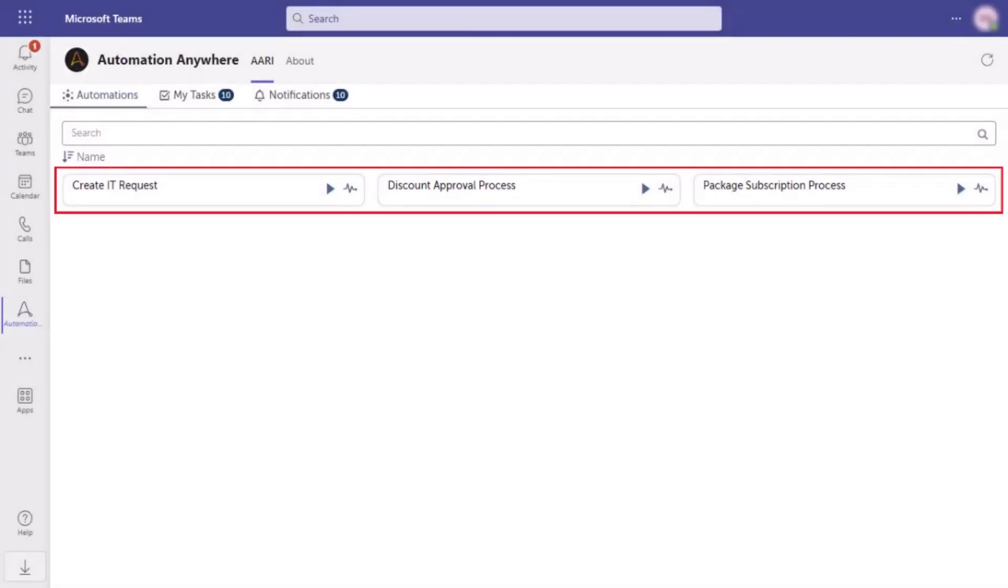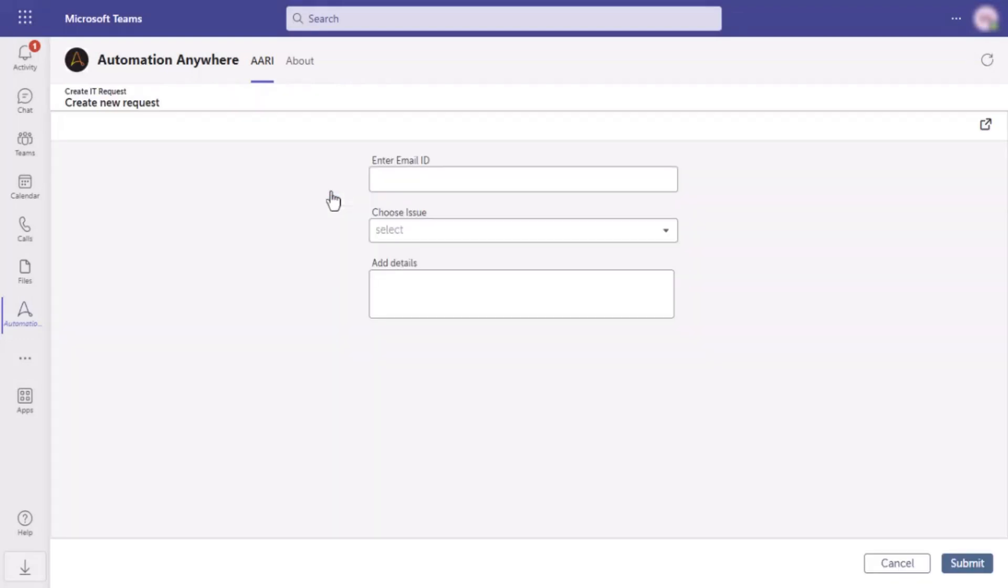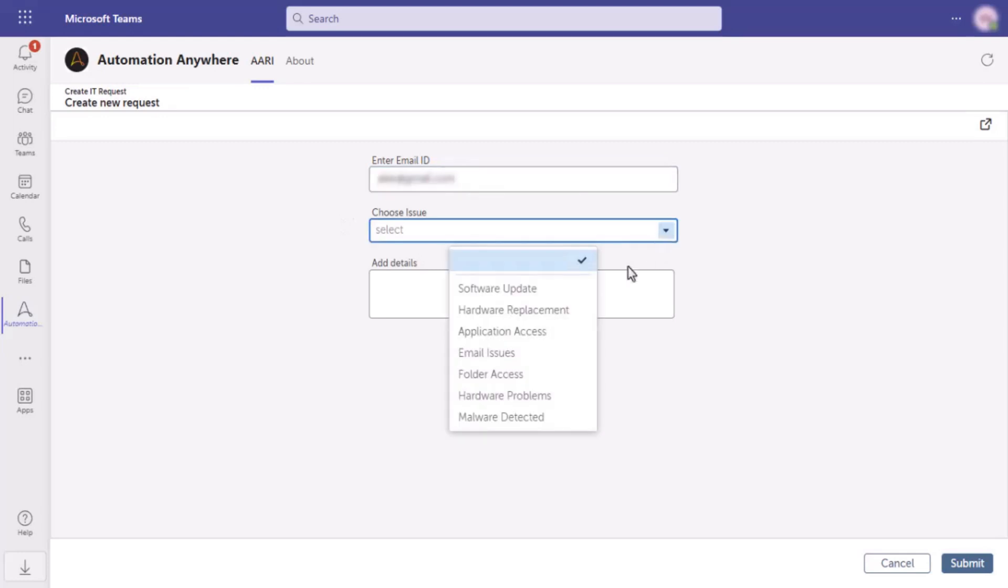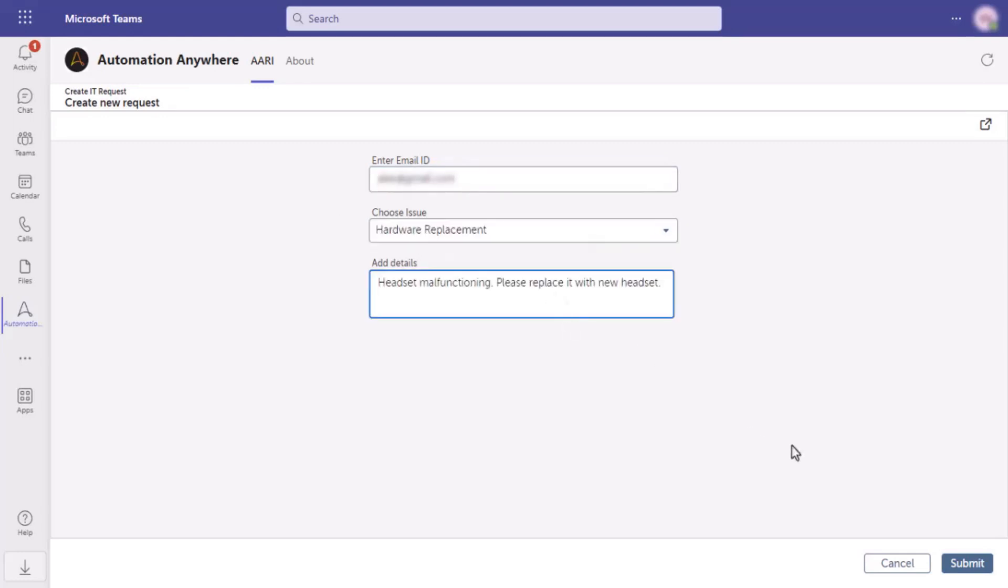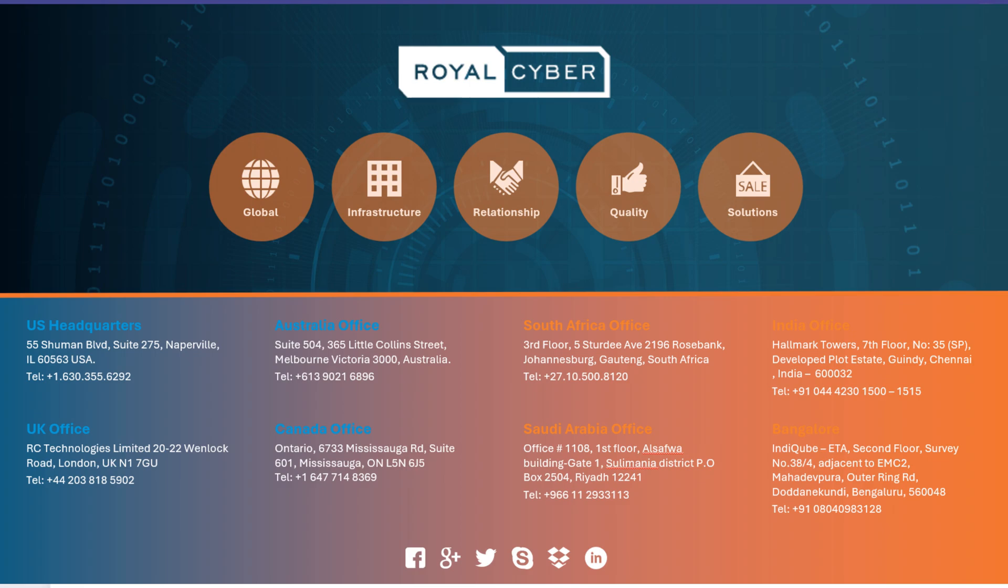Alex can see all his automation processes here and can seamlessly raise an IT request for hardware replacement, ensuring his productivity remains uninterrupted. He enters the minimum required details here and clicks submit. Once the request is submitted, the bot runs and he gets a notification with the request ID and details. It's that easy.